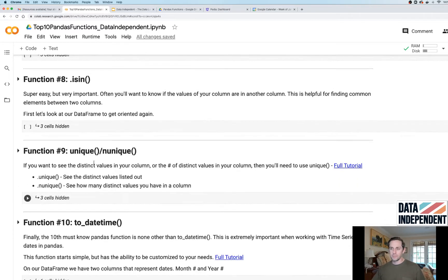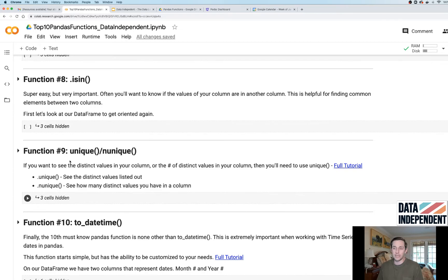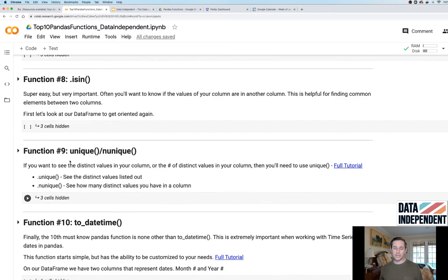Function number nine: dot unique and dot nunique. dot unique will return to you all of the distinct values in your column or in your data set.